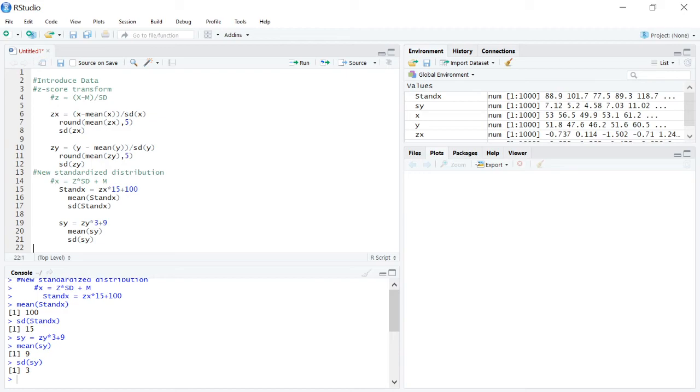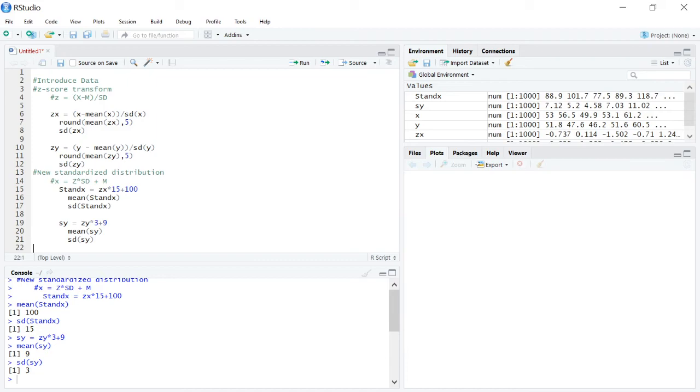Now, one thing to note when you do a z score transform or create a new standardized distribution, you are doing essentially kind of a monotonic transformation where everything is just moved on the number line a little bit. So for example, if you were to look at the distribution shapes of x, zx, and stand x, they would all be the same. And one quick easy way to demonstrate this would be able to create a plot constant of x and zx.